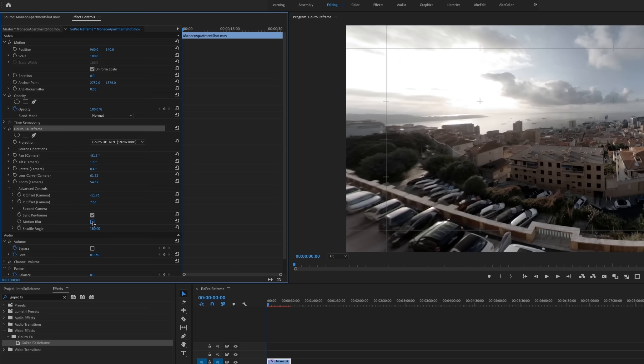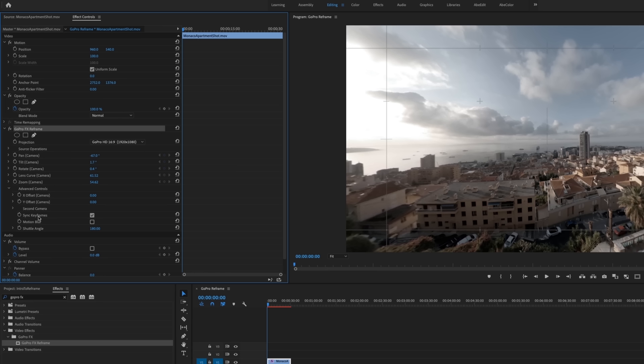The last thing that we'll look at before we start animating is this sync keyframes button. So in sync keyframes, I'll just have to show you to kind of explain, but I'm going to toggle the animation on for pan, tilt, rotate, lens curve and zoom. And we're going to hit GoPro FX reframe to bring up our on screen control.